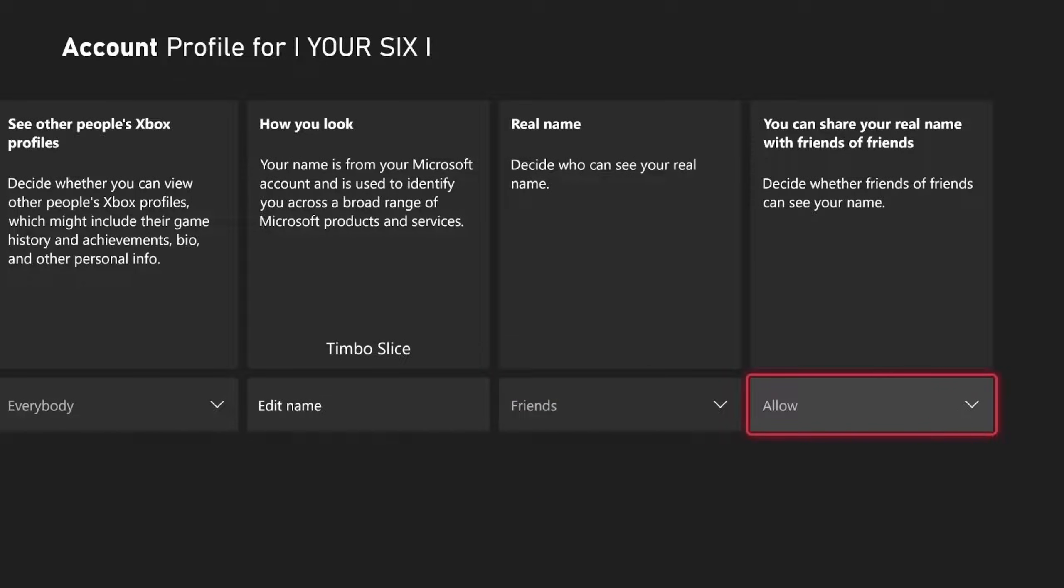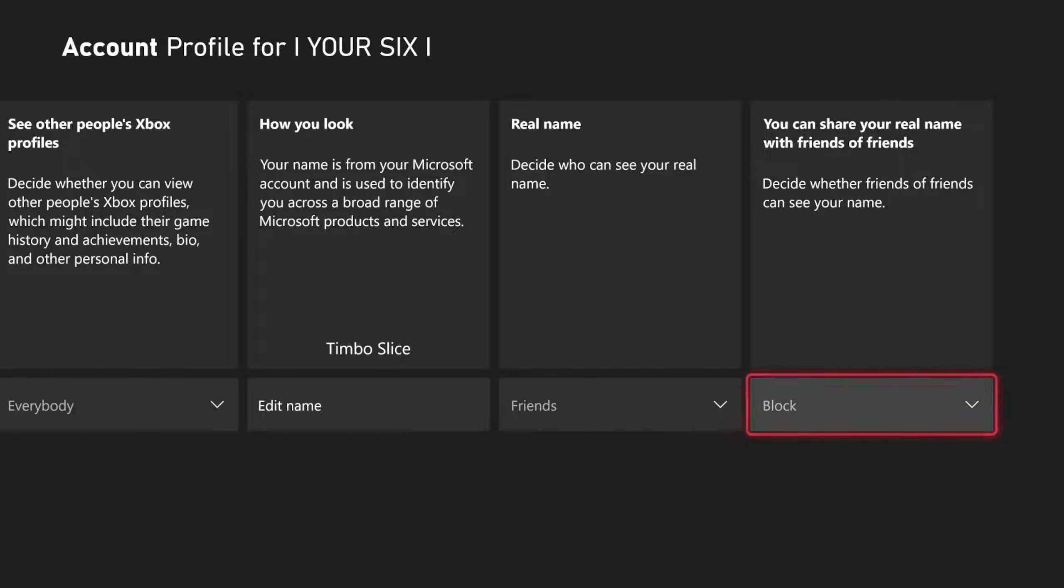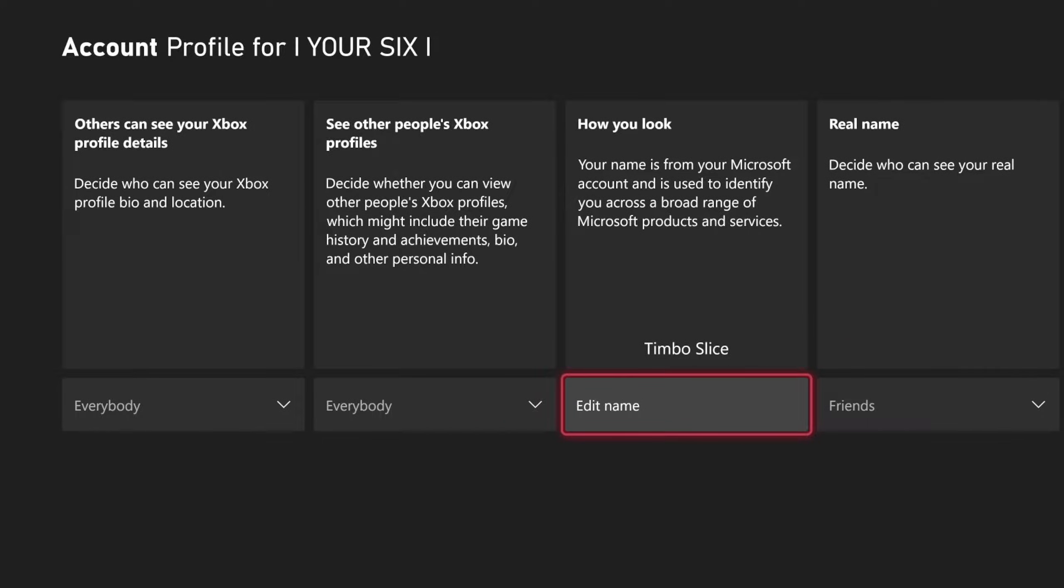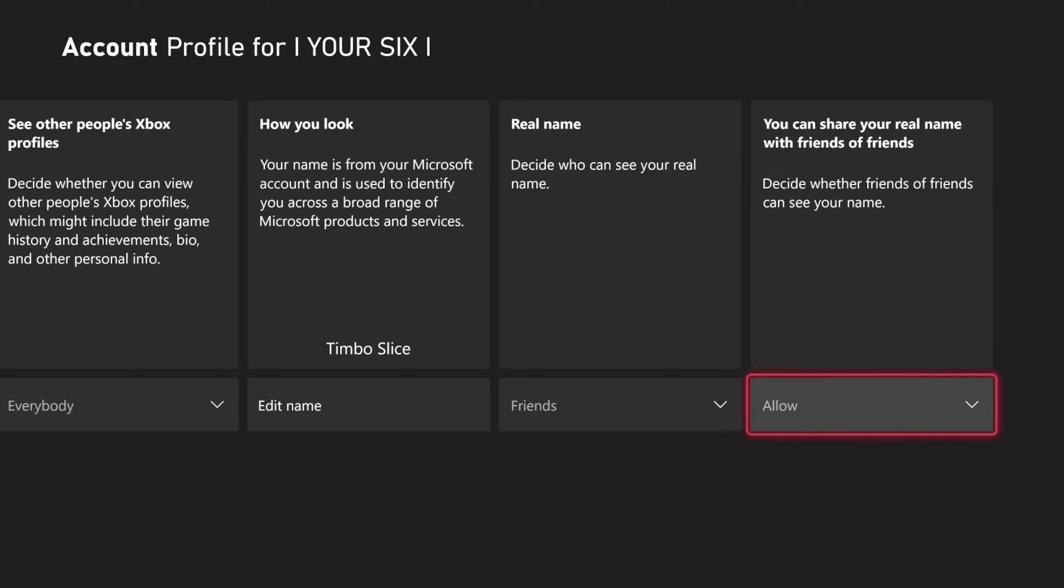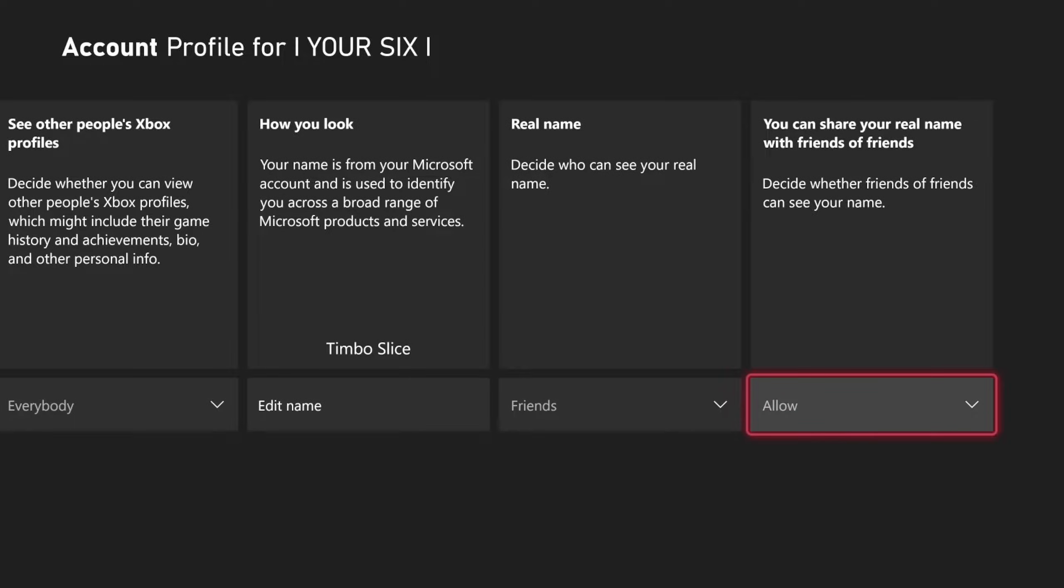Then also, one over, you can share your real name with friends of friends. Decide whether your friends of friends can see your real name. So I have Allow On. You can completely block this as well. So that will completely hide your real name from everybody on your Xbox Series X profile.